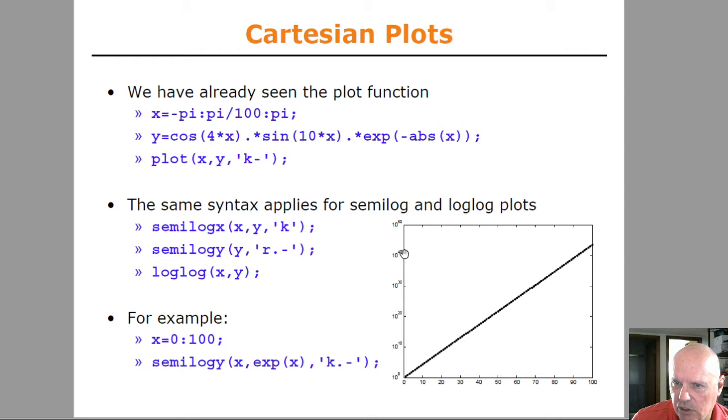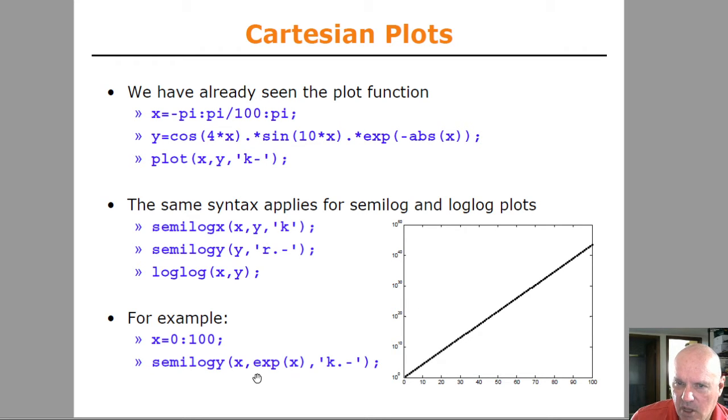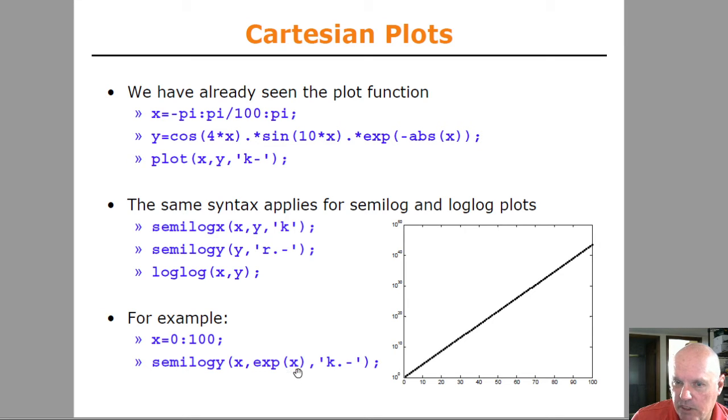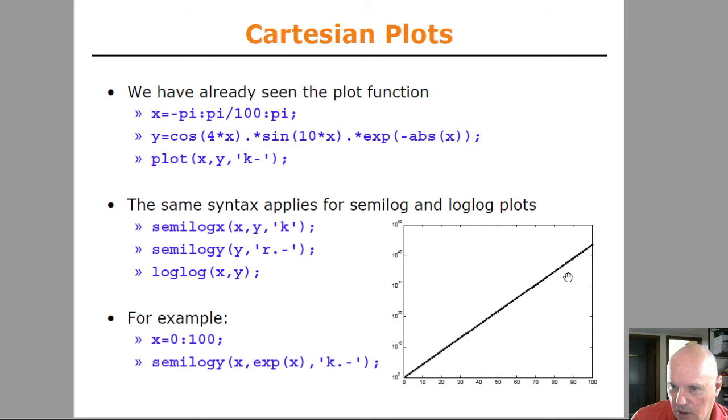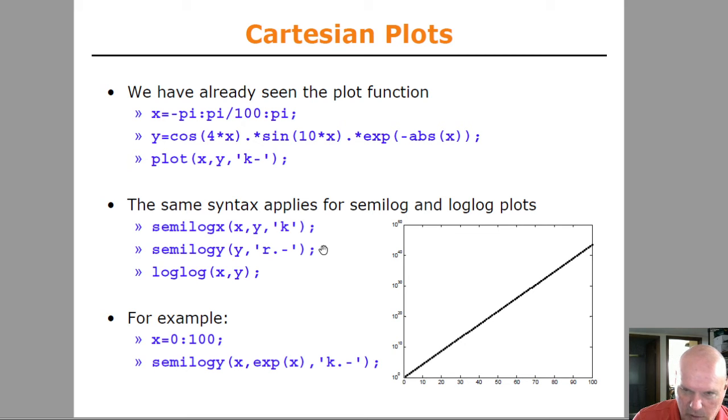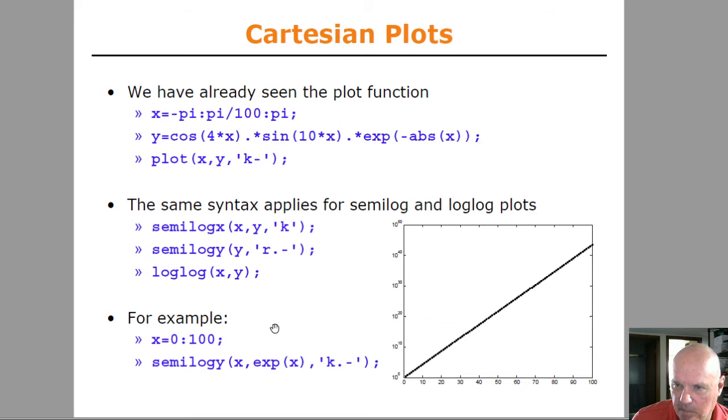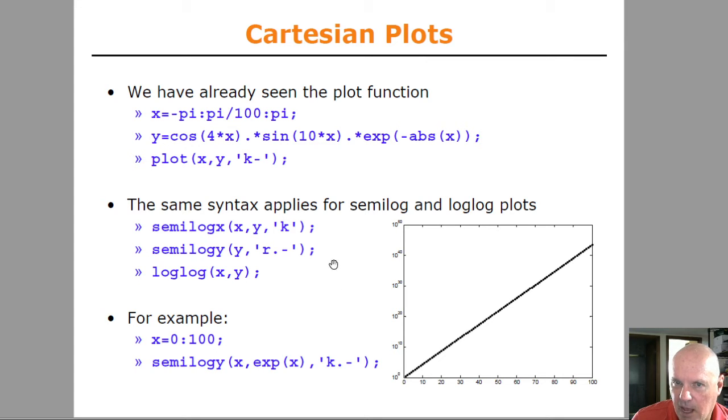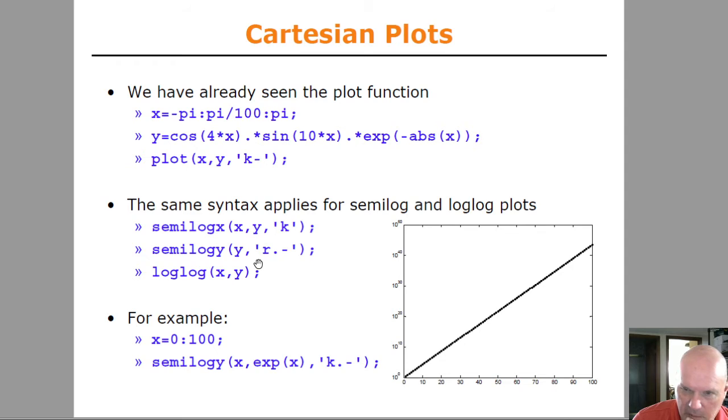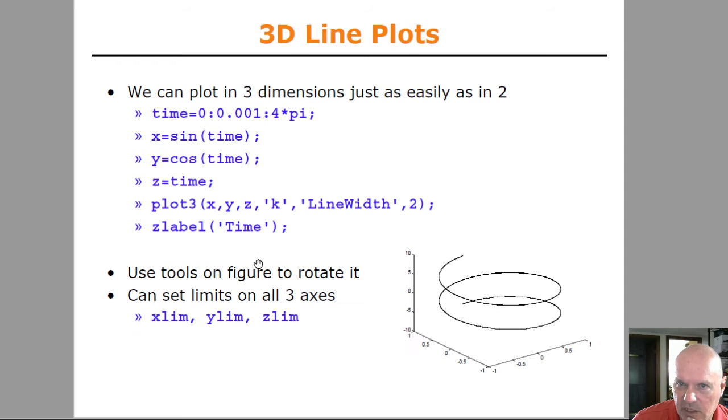If you plot exponentially increasing data against the log axis, it'll appear linear, and that's what they're showing here. And these different plotting functions all take the same arguments as plot for line color, specifying points and things like that.